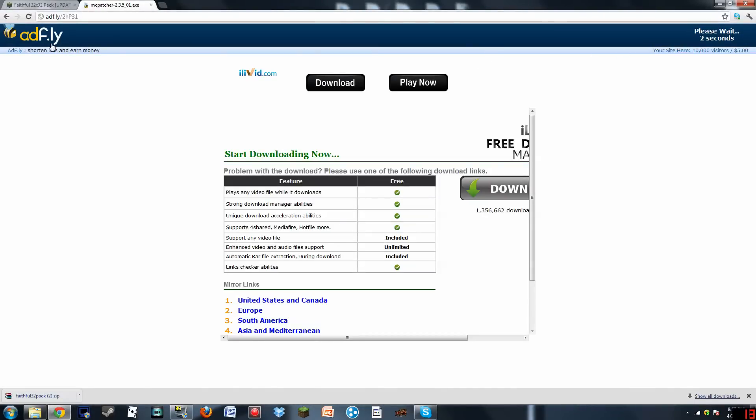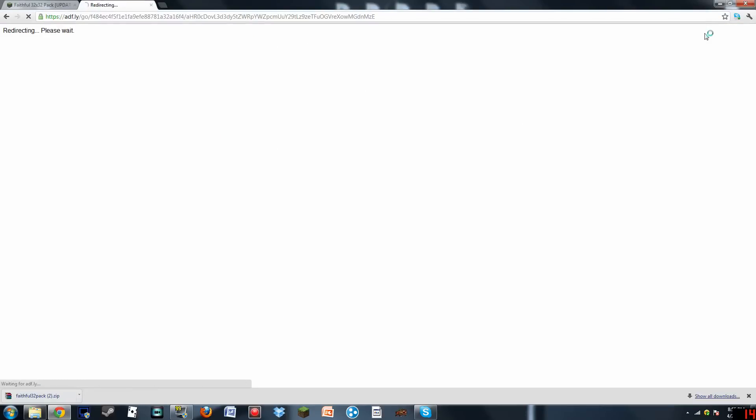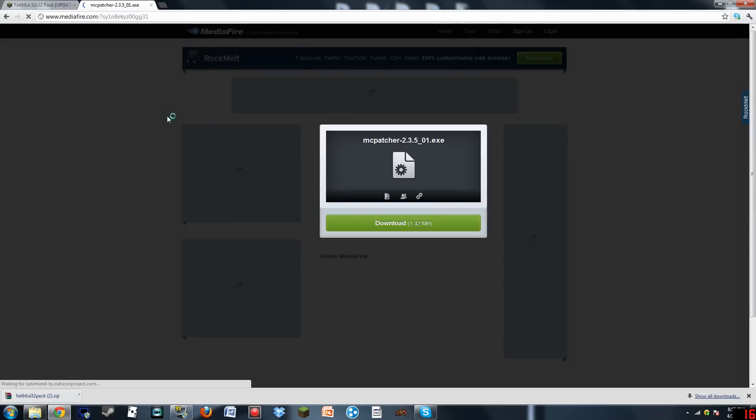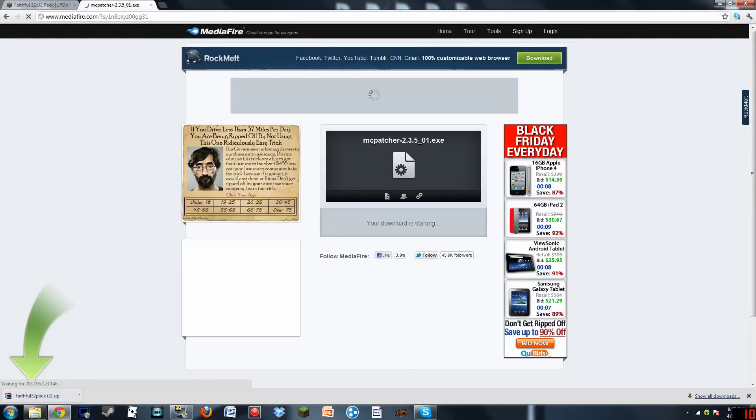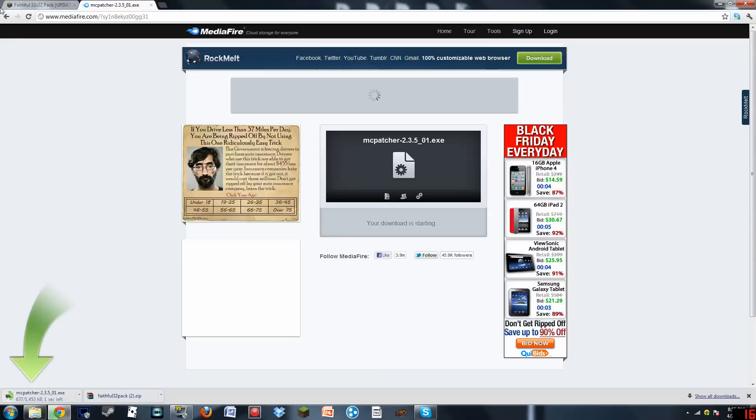Normal ad... oh, adf.ly. So skip ad. Do not click on Download. I don't care. Just don't do it, unless you're really interested in it, like oh my god there's the Walmart 50% discount. Okay, so MC Patcher, right there.